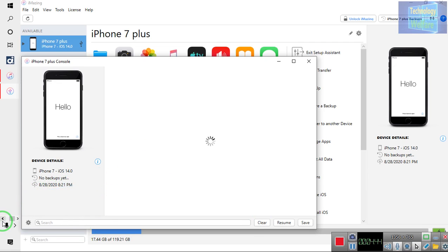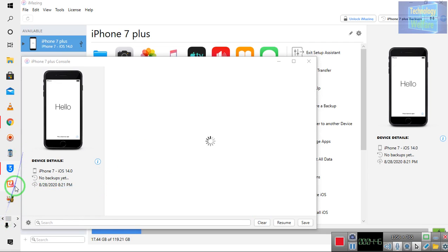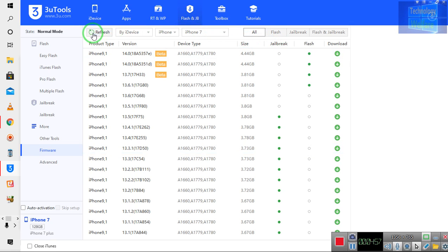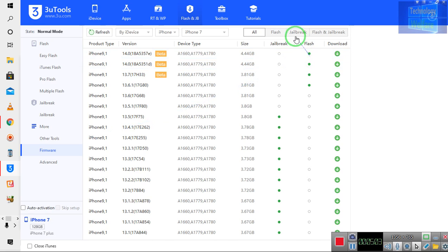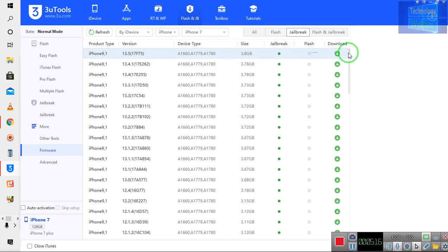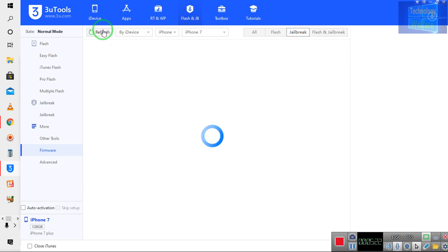On the other hand, what we have to do is come on Three Utils. In Three Utils, simply come on Flash and Jailbreak. What I will do is just refresh it, and after refreshing, come on the Jailbreak option. Simply click on Jailbreak. iOS 13.5 is available for this device for jailbreak.